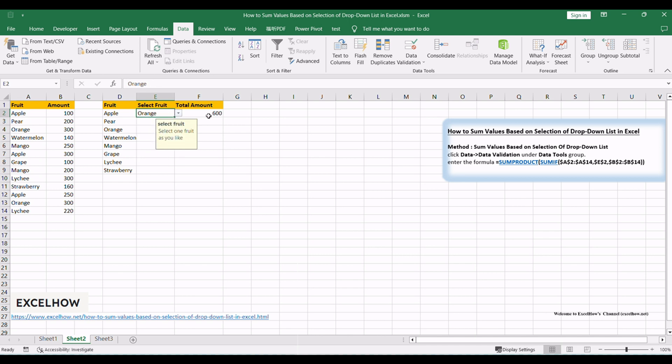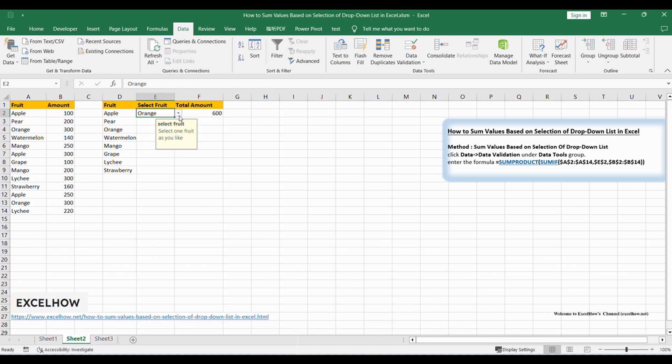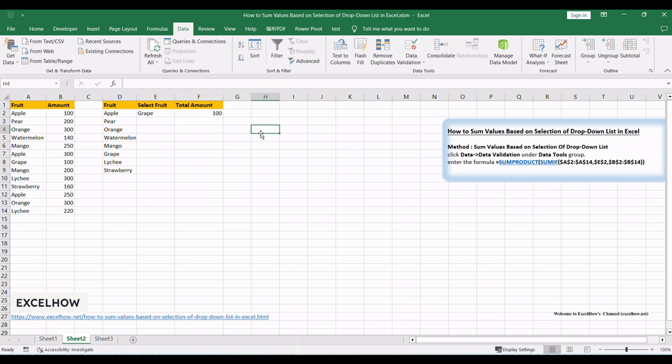Though we can calculate the total amount one cell by another cell, this is not very simple. So in this free tutorial, we will introduce you a simple way through a formula to sum values based on the selection of a drop-down list.